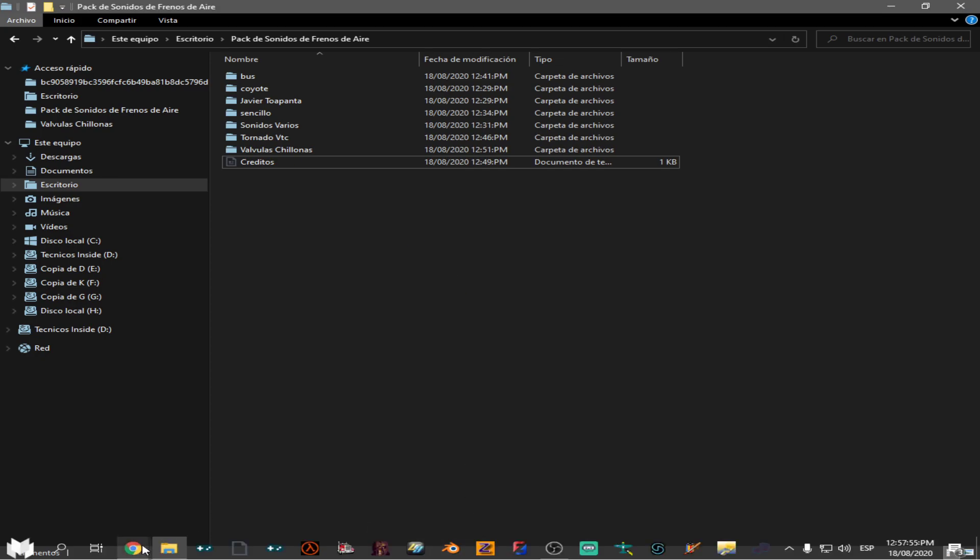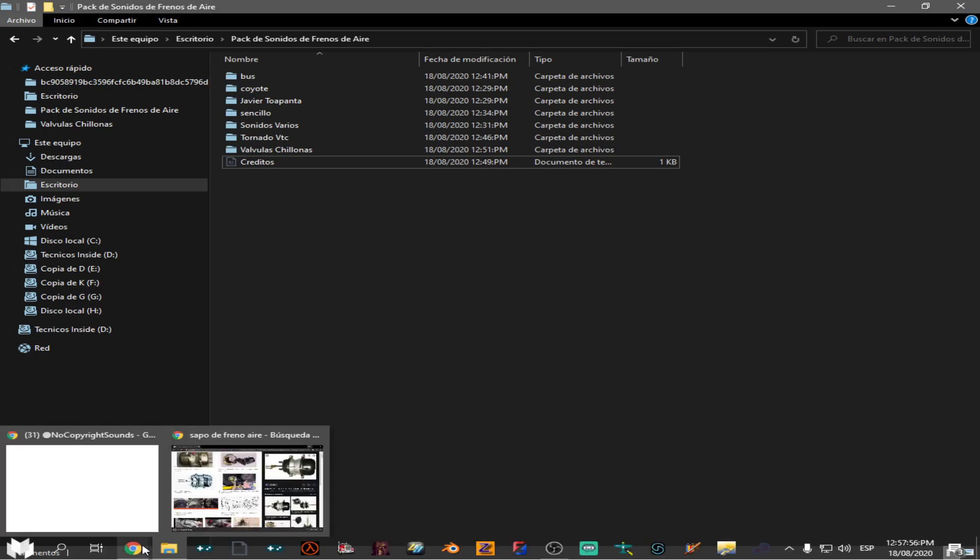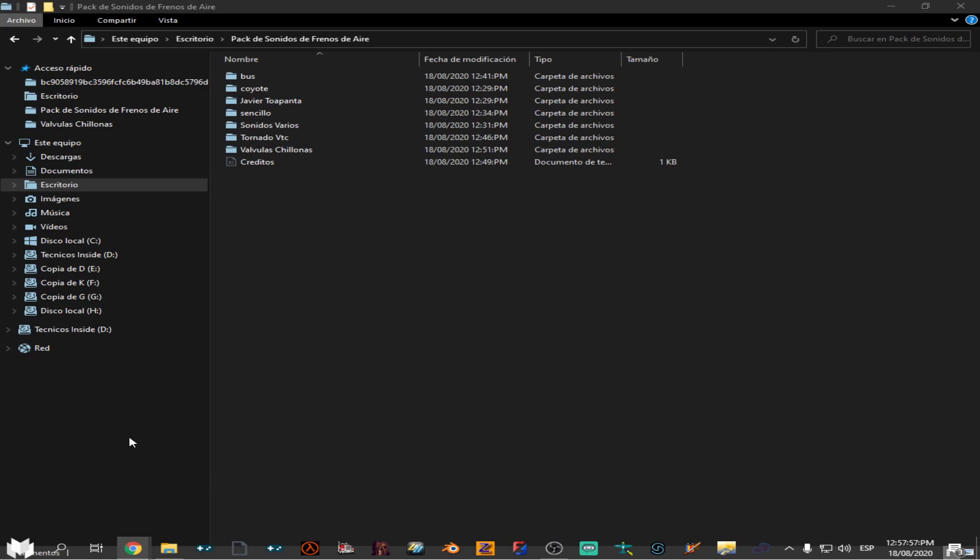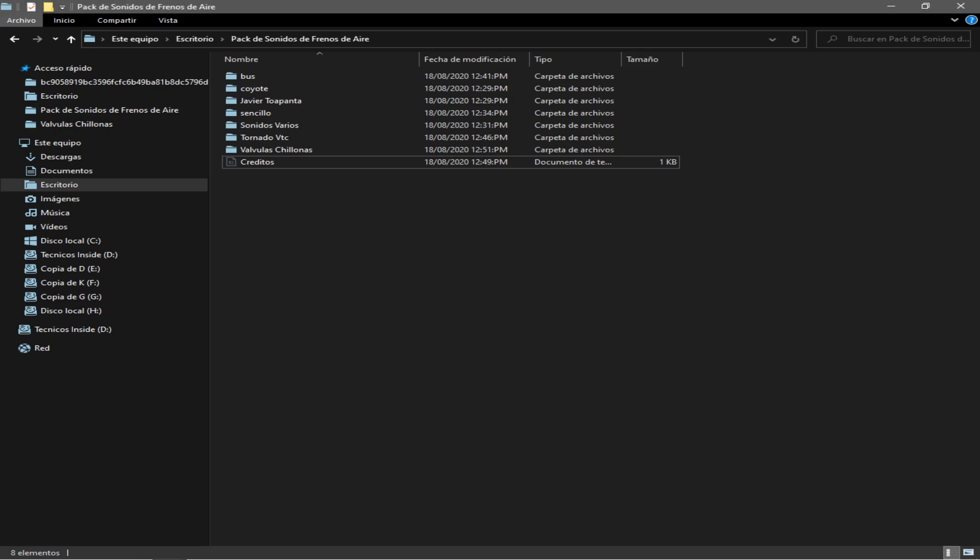Entonces, aguanten un momento chicos, que voy a bajarle un poco de volumen a esto, lo siento muy alto, aunque creo que no está así. O sea yo cuando grabo o transmito, tengo la mitad del sonido del escritorio y lo demás es todo para el micrófono.